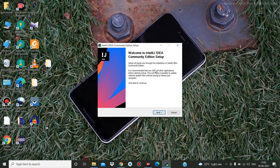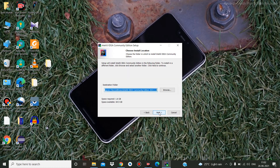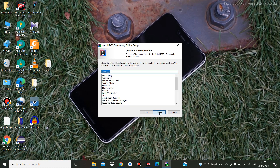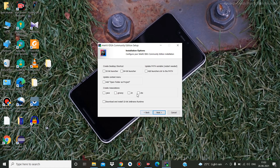Then you just need to click Next. Select the folder path where you want to install IntelliJ IDEA, then click Next.